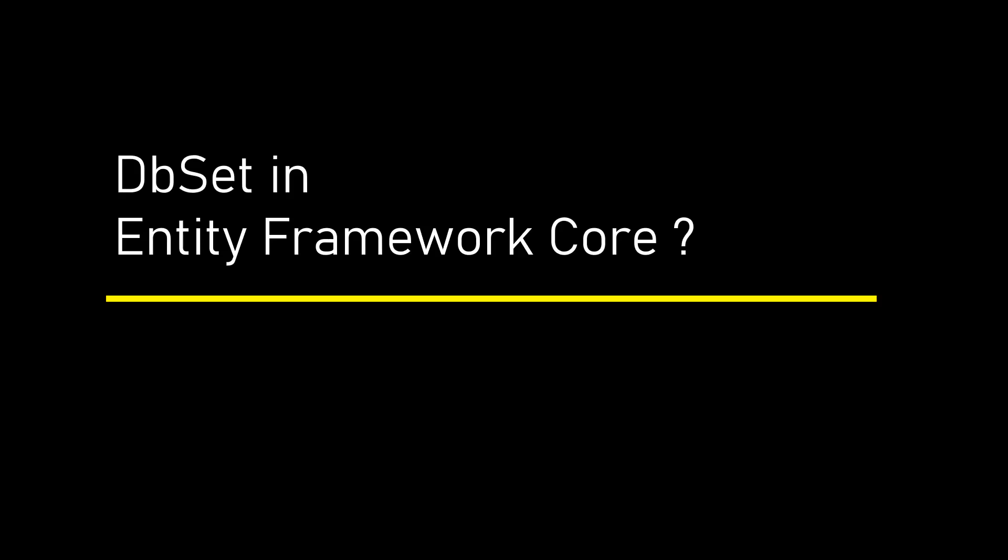Hi, this is Ahana. In this Entity Framework course series, today we are going to discuss DbSet.